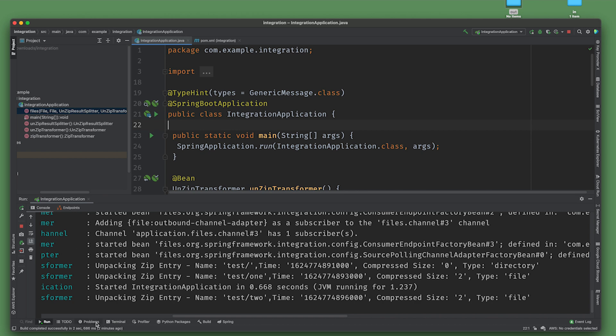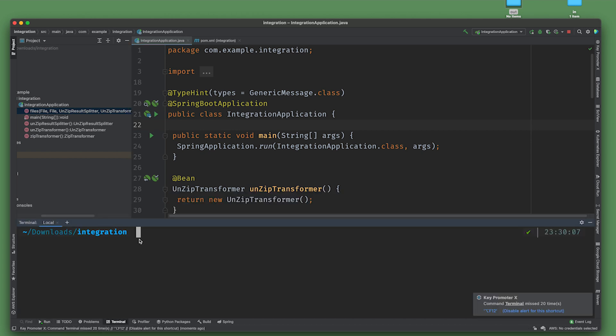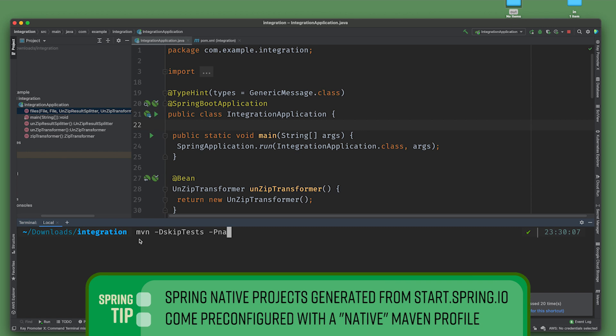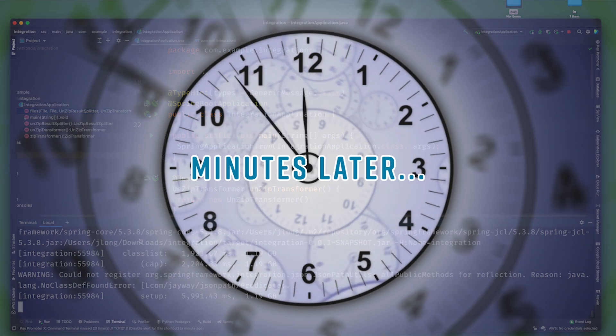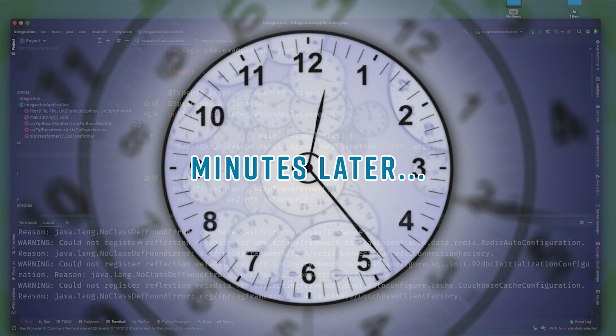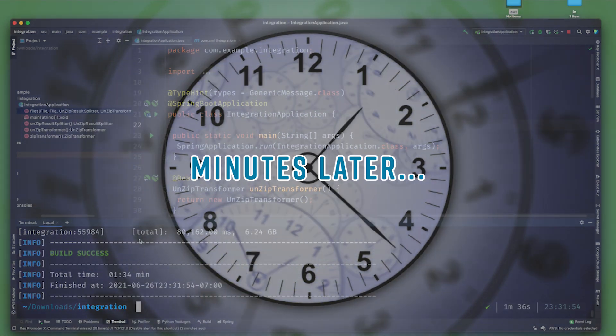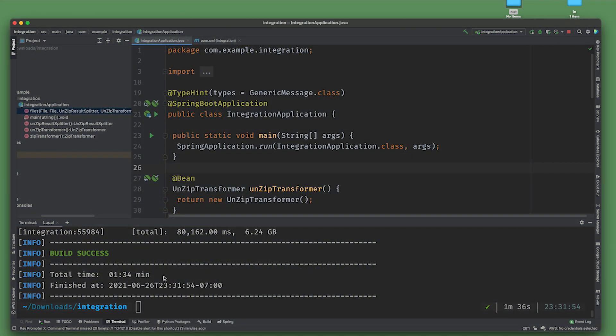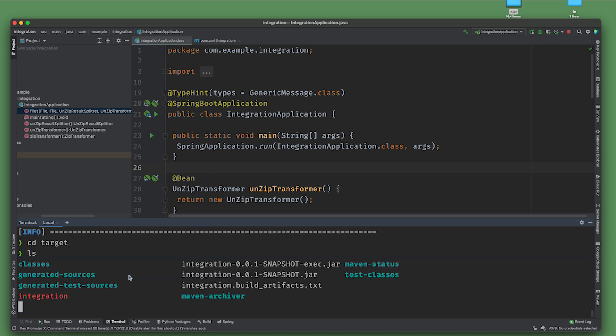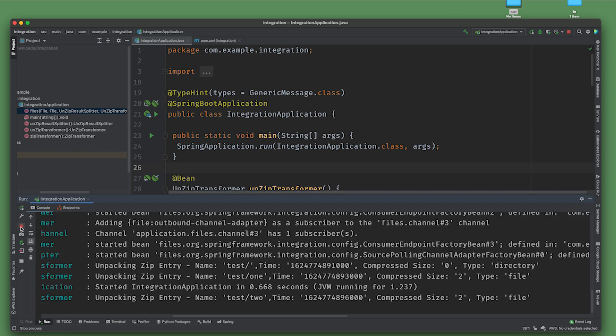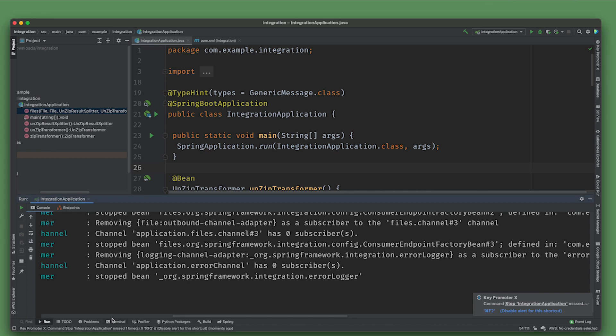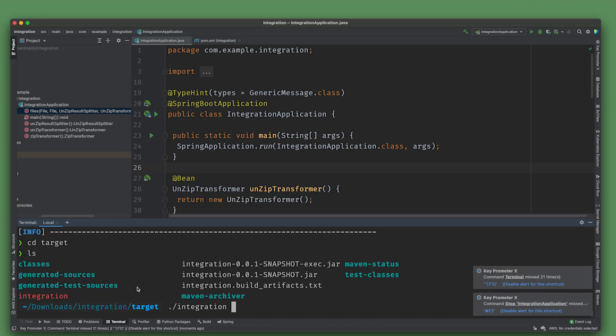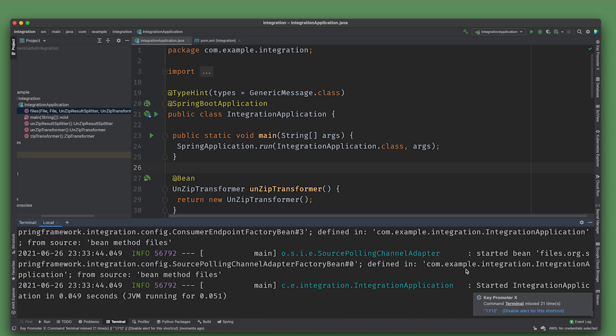We'll go to the command line: maven -DskipTests -Pnative clean package. It's finished and in no time at all really. Now we can run it. Let's go to the target directory and run the integration program. Before that happens, I'm going to stop this one because I don't want the Java version, the JVM version of the application interfering with the behavior of what we're seeing in the native one. I'll delete these two directories and then we'll go back to the terminal and just run it. That's worked. It's up and running.